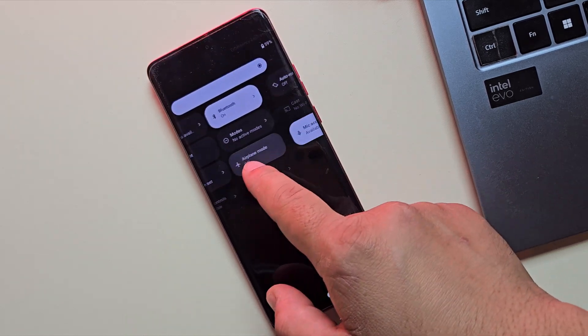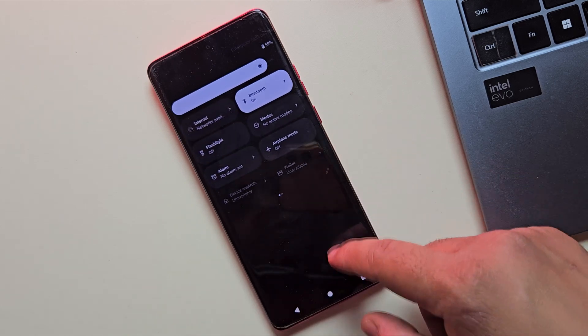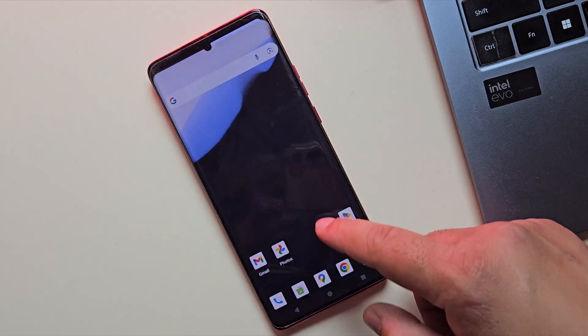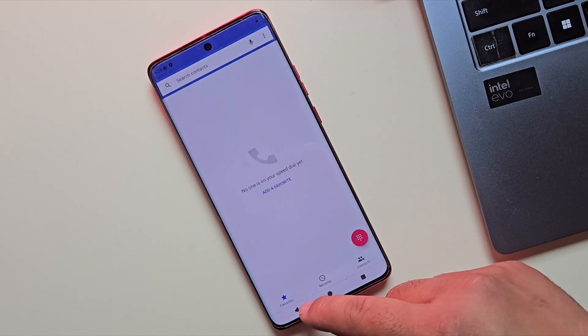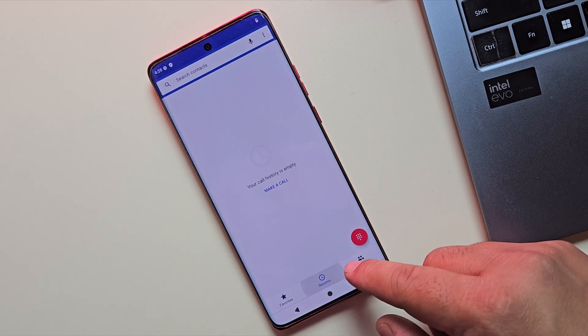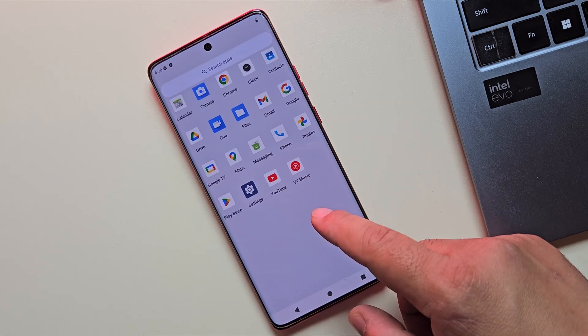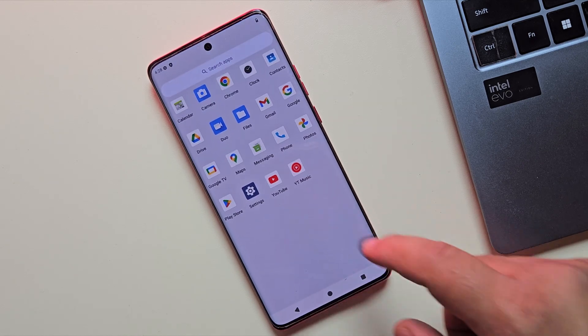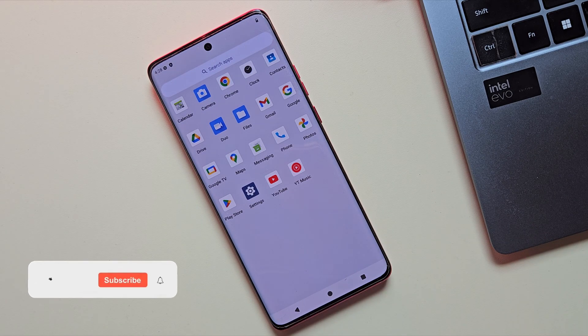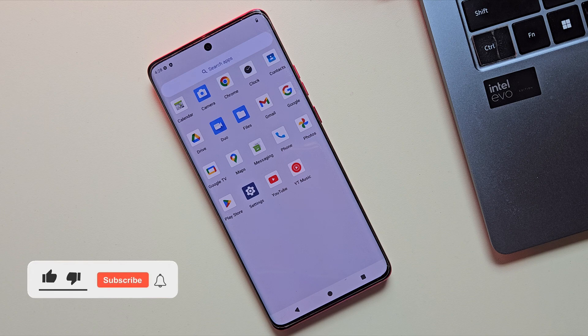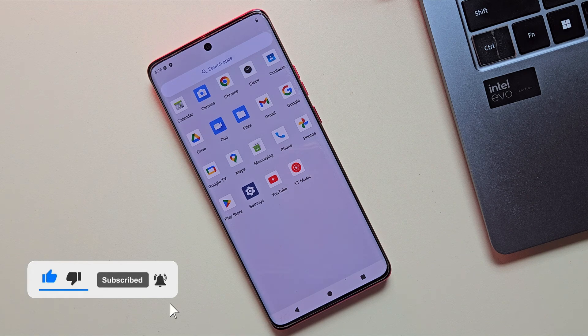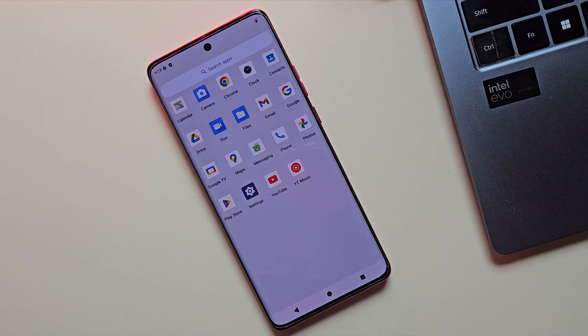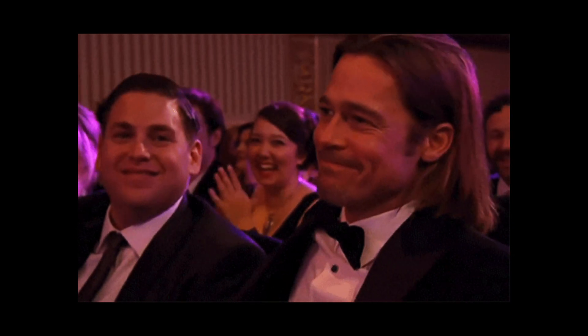So that's how you can install Android 16 on almost any Android phone using a GSI. And that's it for today's tutorial. If you found this video helpful, don't forget to smash that like button and please consider subscribing to the channel. Thanks for watching, and I'll catch you in the next one.